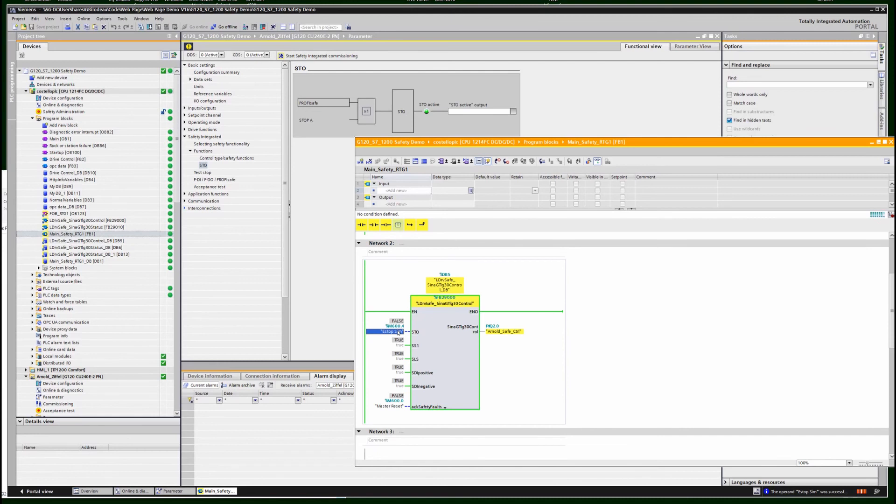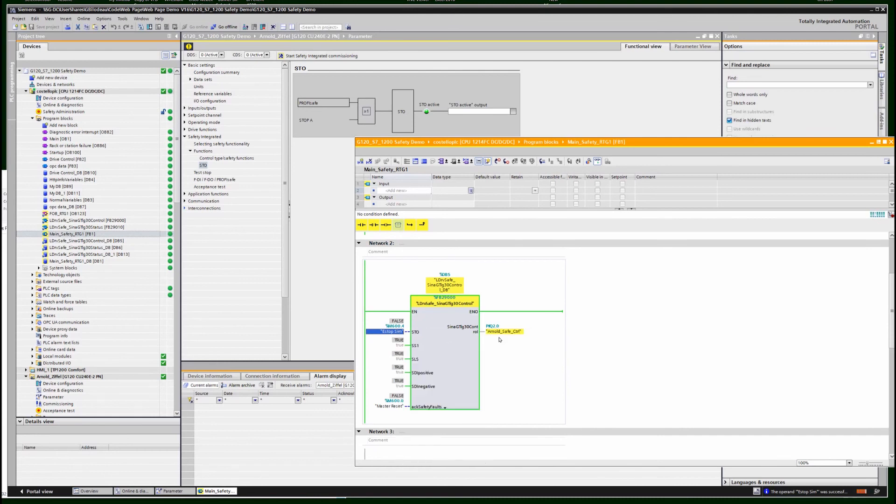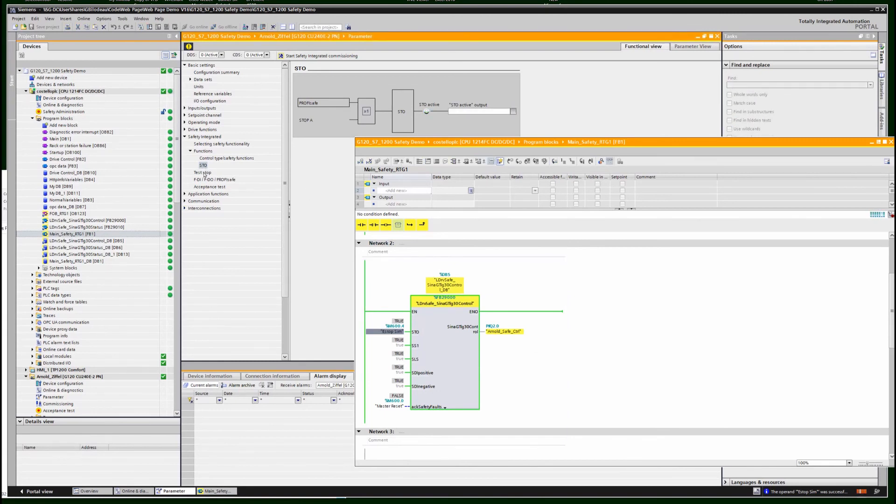STO active means that it is stopped, safety stopped. If it's not active, then you can run.